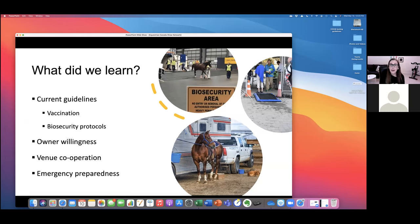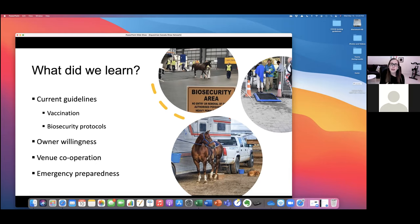Current guidelines around vaccination and biosecurity protocols are things we continue to focus on. From survey data, owners are very willing and interested in learning about best practices around biosecurity to keep their horses healthy. Moving forward, venue cooperation is key to maximizing biosecurity. Thinking about emergency preparedness — it's always best to plan for the worst case scenario and hope you don't find yourself in that situation. Having an understanding of what those networks look like gives us a lot of ability to do next steps to better understand these things.